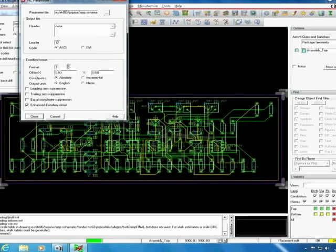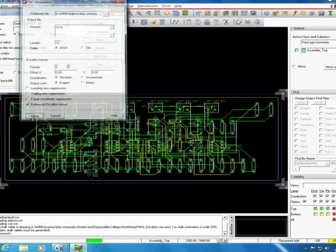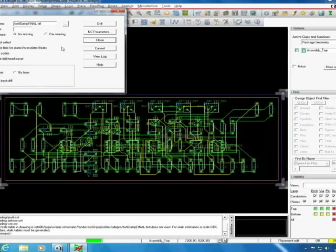Make sure the format is three by five. Also we chose to use the enhanced Exelon format to enhance the drilling. From there you'll click drill and it will create a drill layer in your artwork.